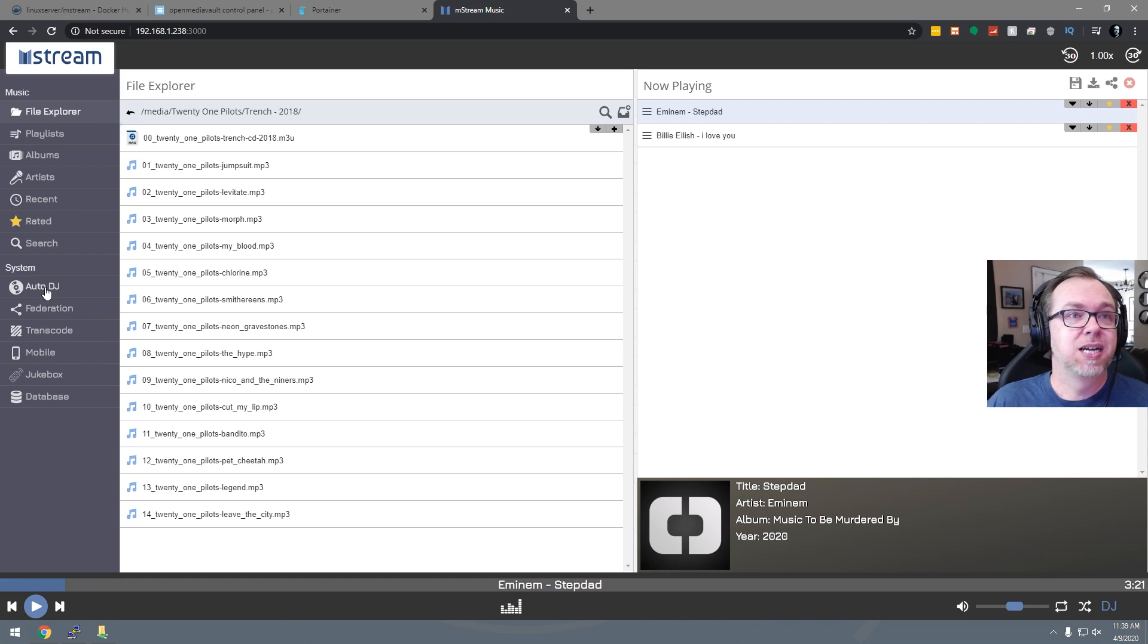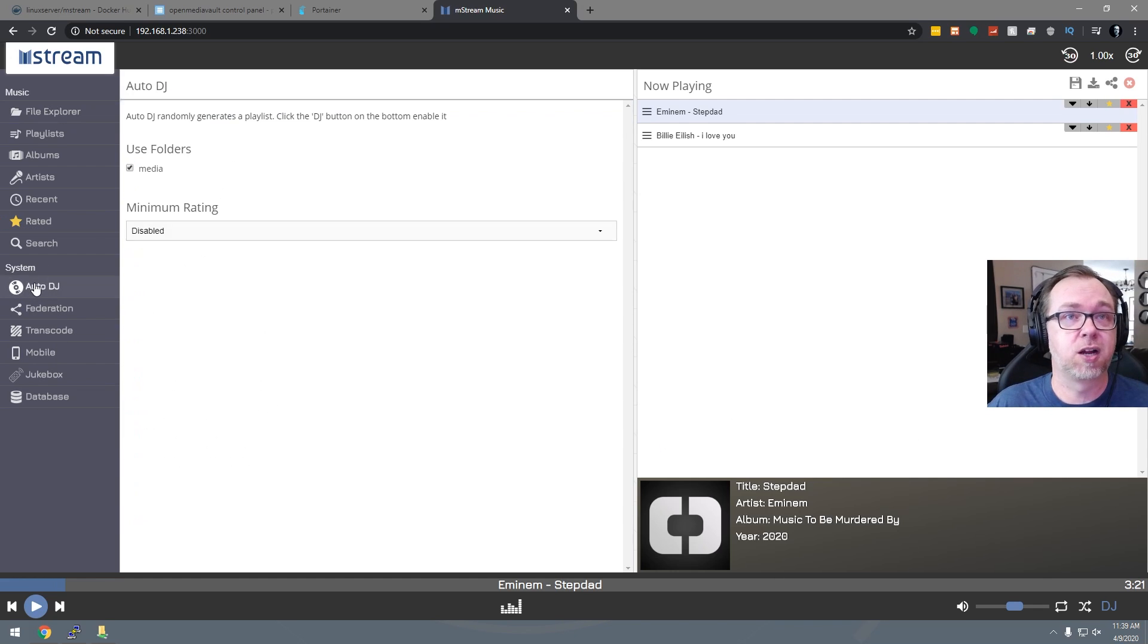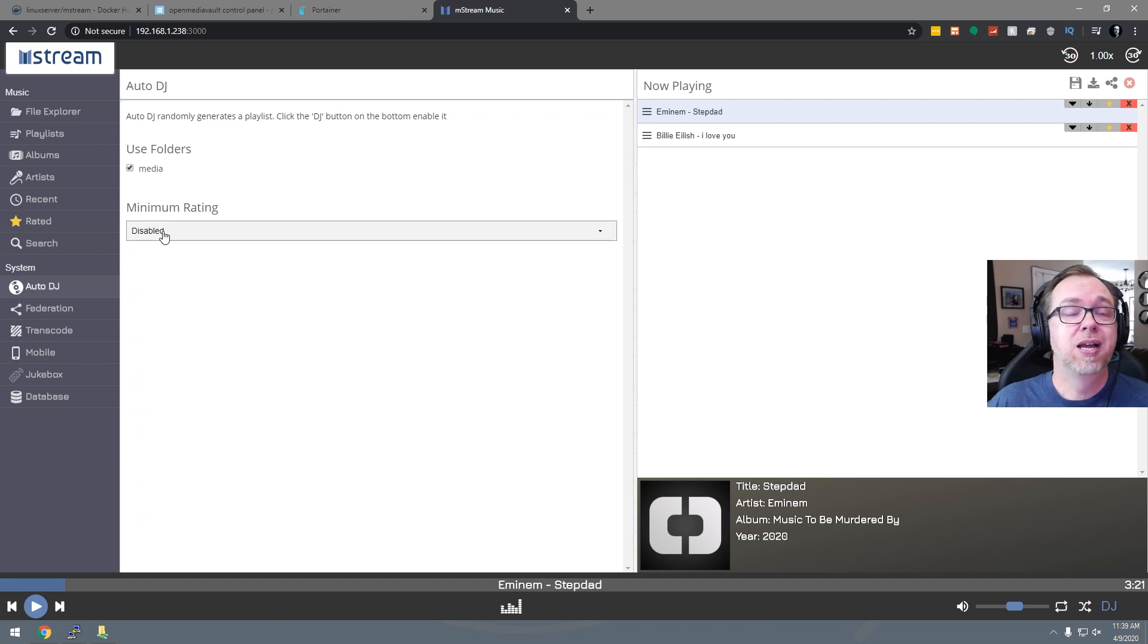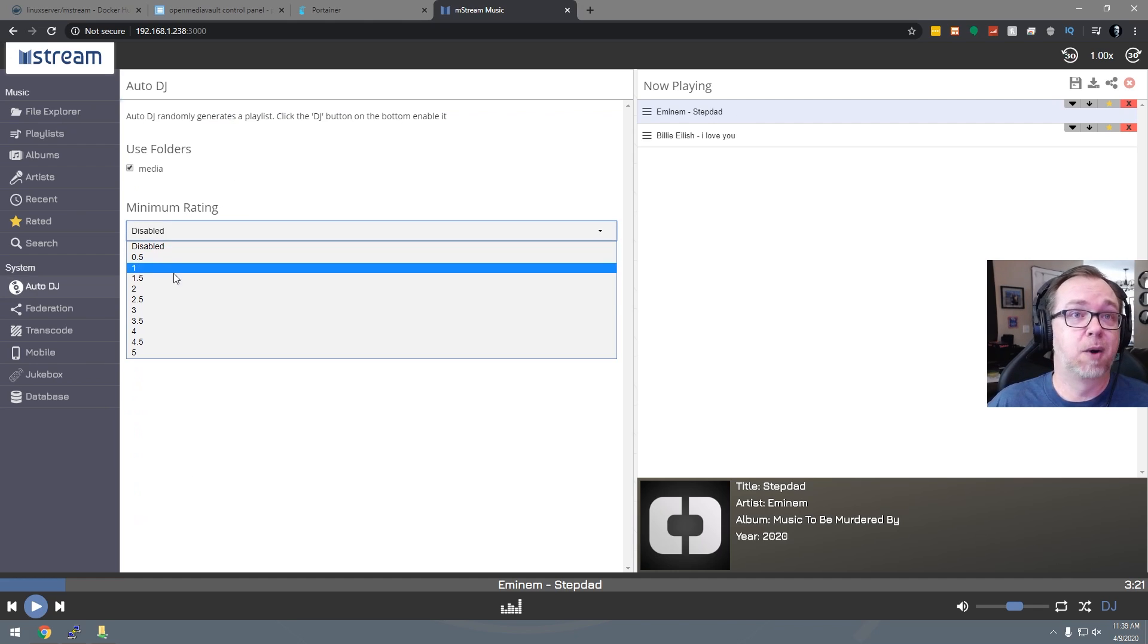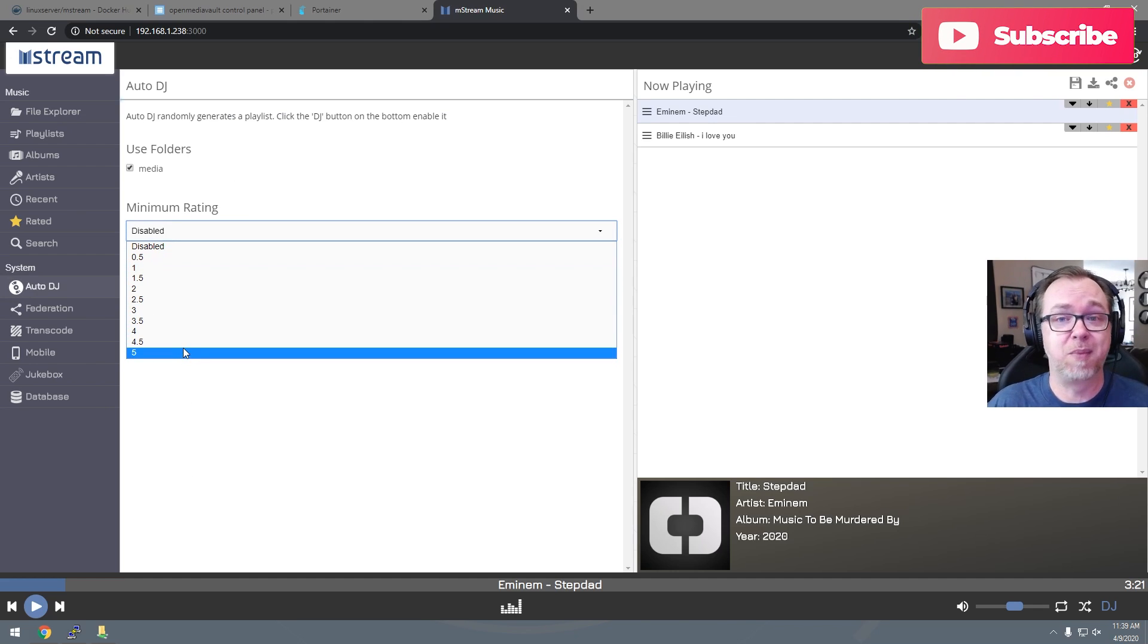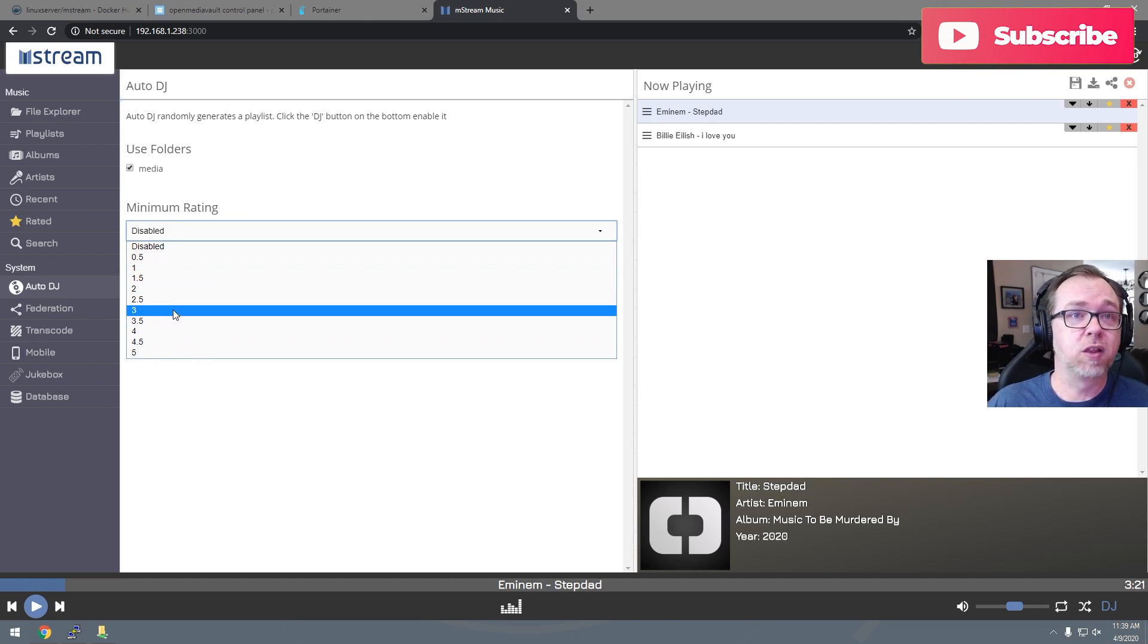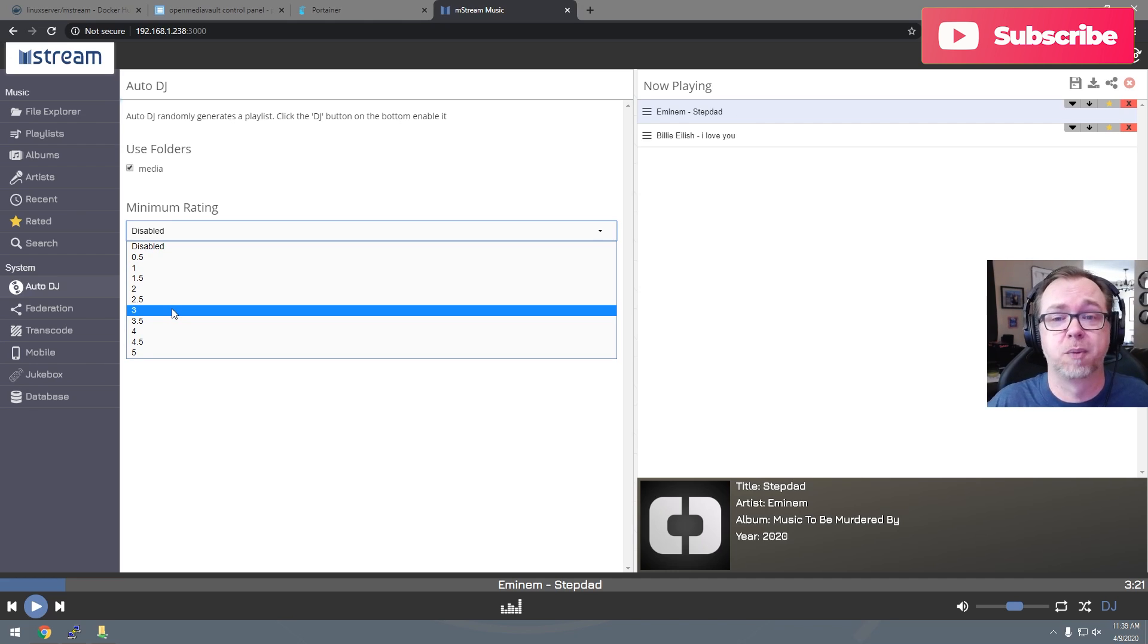It's also got auto DJ is what it says there. So if you click on that, it's going to give you some options. If you've ranked all of the media on here, you can say only play music with three stars or above or whatever the case may be there.